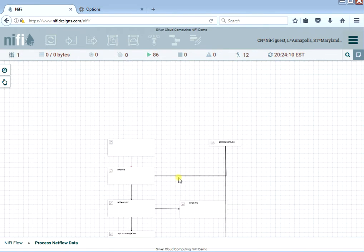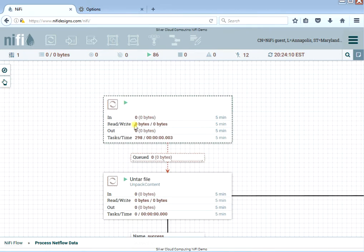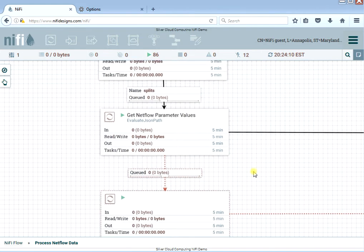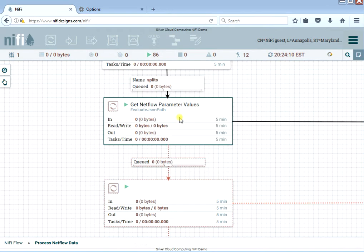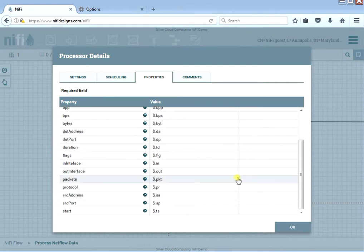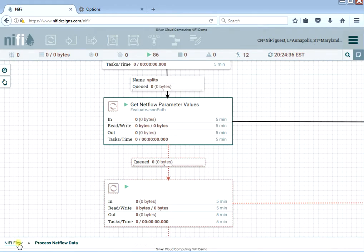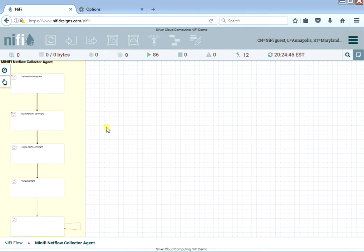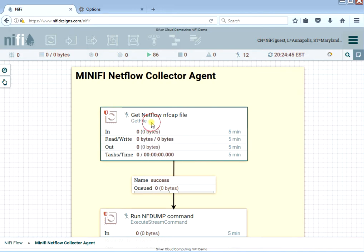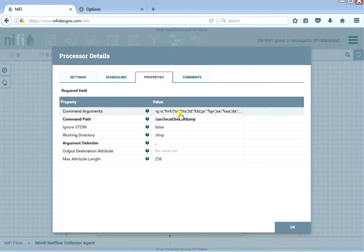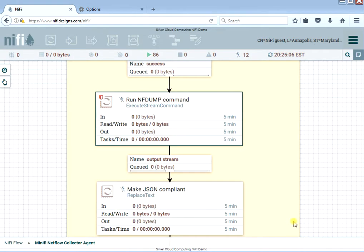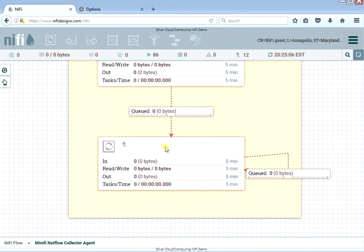Then we have the NetFlow data — similar thing. There's a listener that listens for data from the MiNiFi in my basement, untars the file, splits out the entries into single JSON lines, and stores that in the database. If you want to look at the parsing it's similar to what you saw with Disney, just parsing out the specific NetFlow data. Let me show you the MiNiFi flow — this is what's running on the MiNiFi in my basement. Basically you create a flow and transfer it over to your MiNiFi, which doesn't really have a GUI. I'm grabbing all the NetFlow data off a certain directory, running a NetFlow dump command that formats the data, and then it merges it together, makes sure it's JSON-compliant, and sends it out to the remote website.